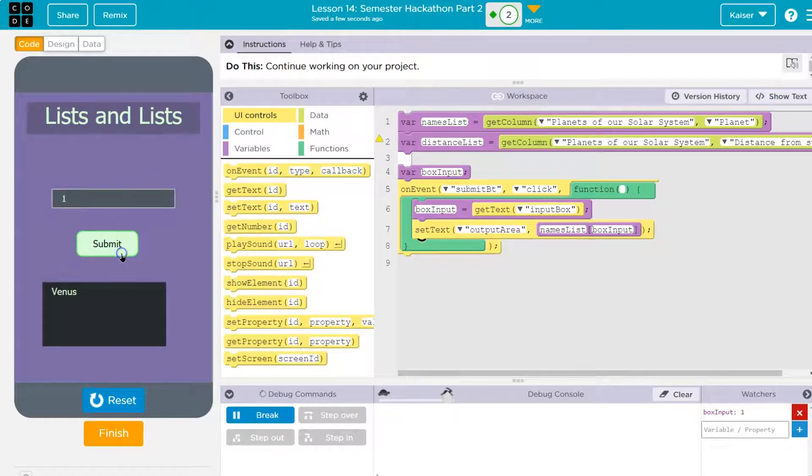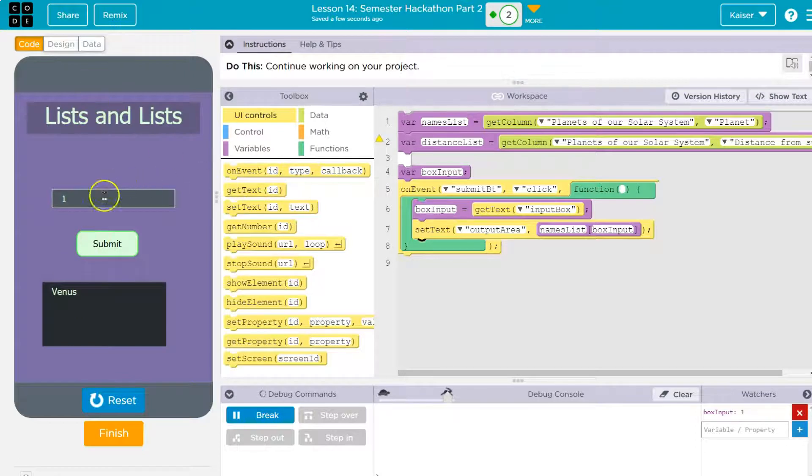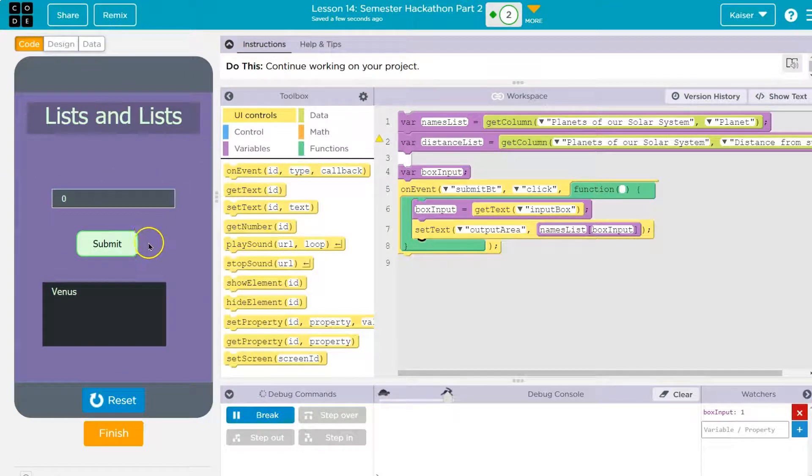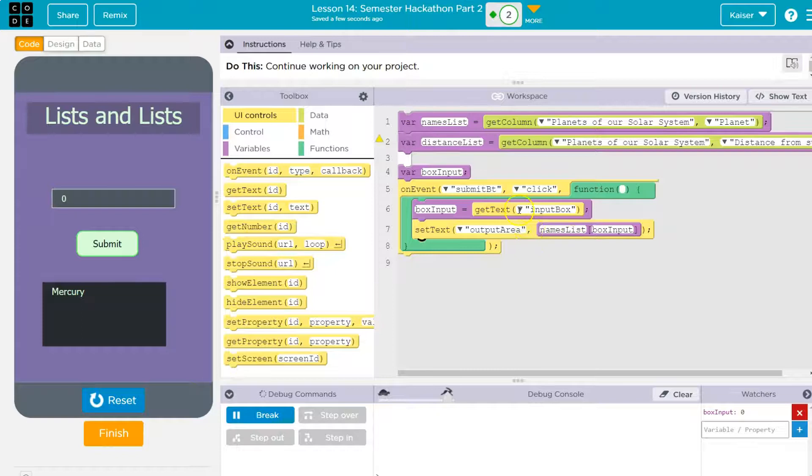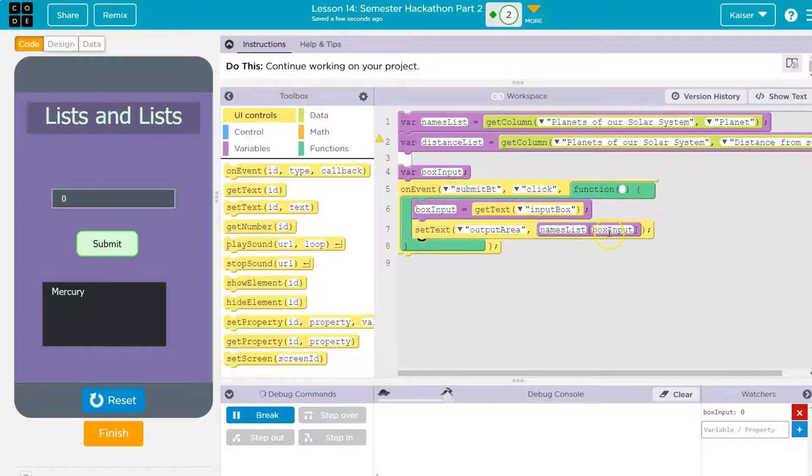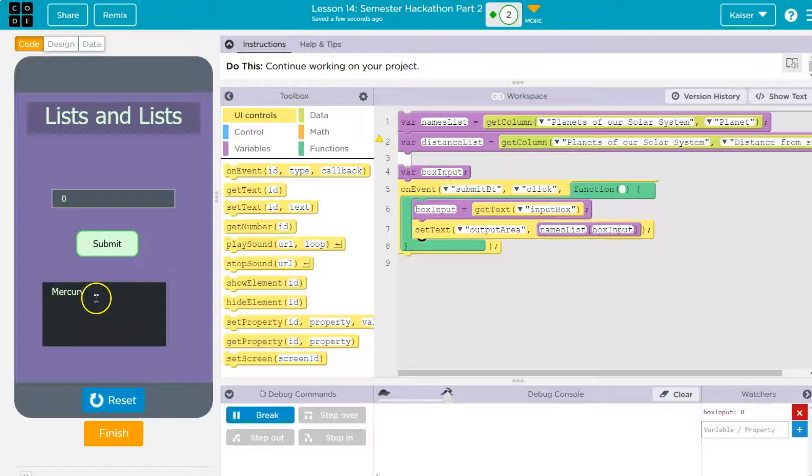I'll put box input here and I'm going to input five and submit and it worked. Saturn. It would probably be better to have a get number item here. It's more technically correct, but regardless Saturn. One. Boom. Venus, right? Because it's indexed at zero. So the first one is zero and that's Mercury.